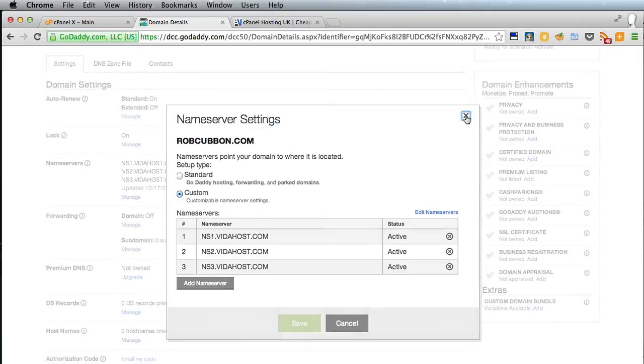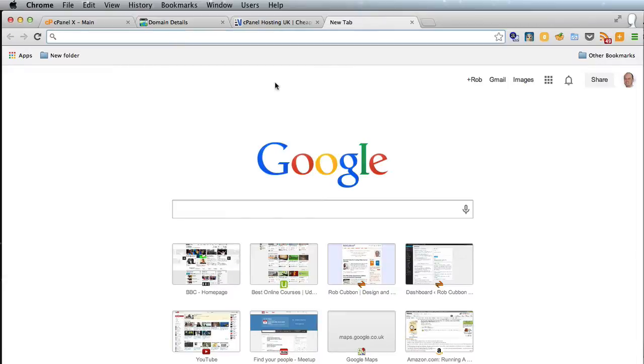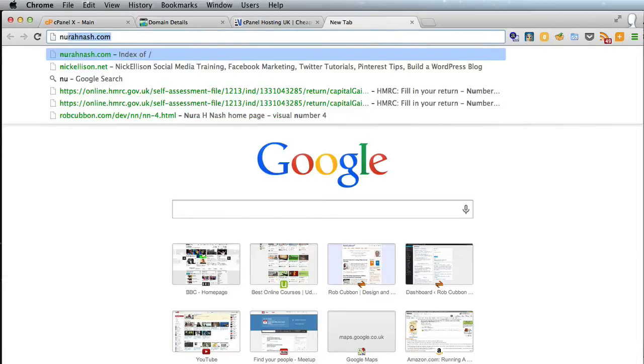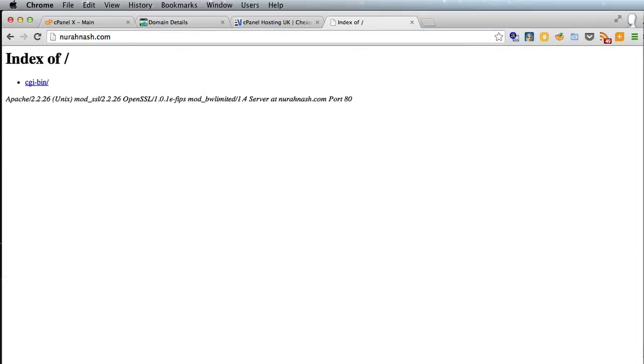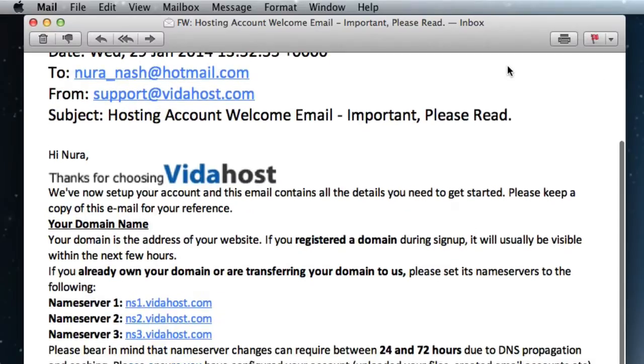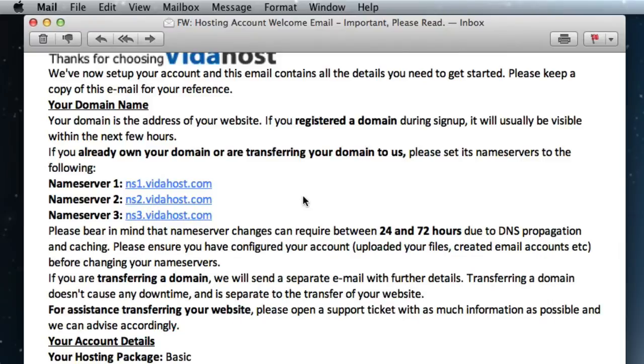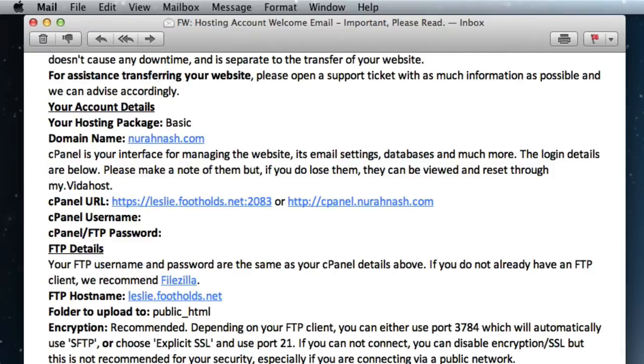I'm going to create a website for Nora. Nora has purchased her domain from GoDaddy and she's also purchased her hosting from VidaHost. We've put the VidaHost name servers in her account on GoDaddy, so she's all ready to start. She has received her welcome email which gives her the name servers and the username and password for the cPanel and the FTP.